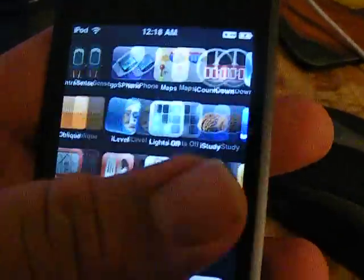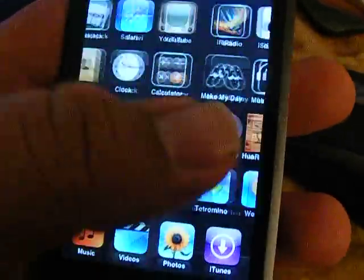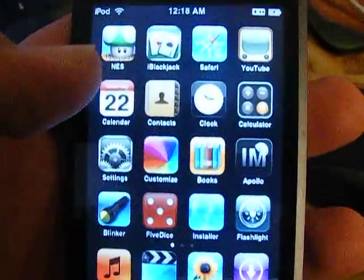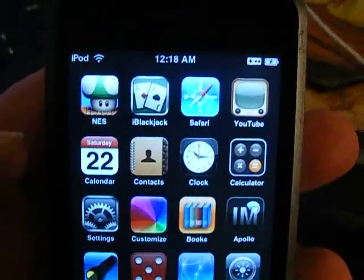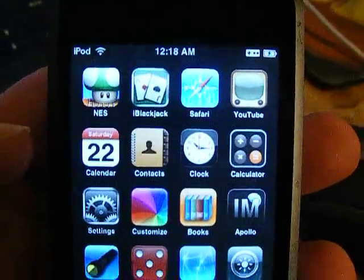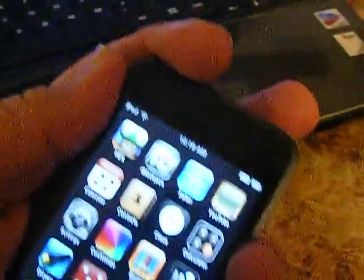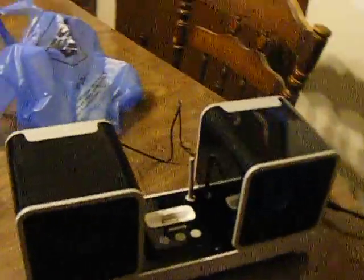I think that's it for that. Close that down and I want to show you my other new toy I got, which is right over here. My new docking station.